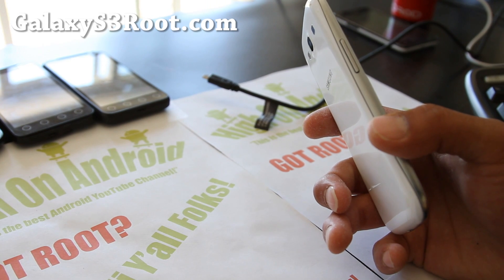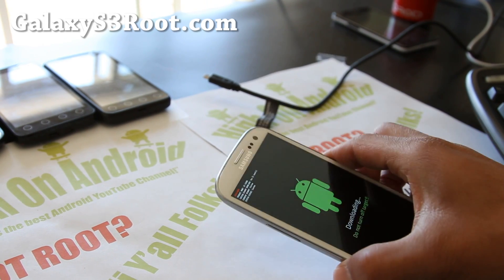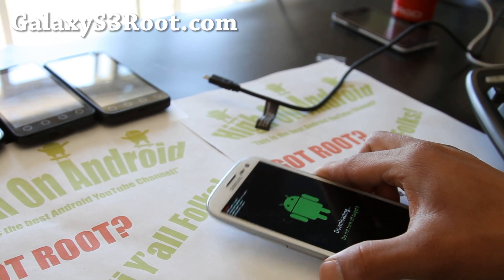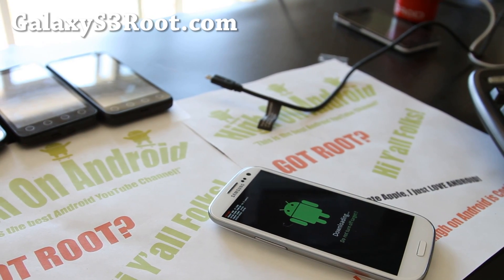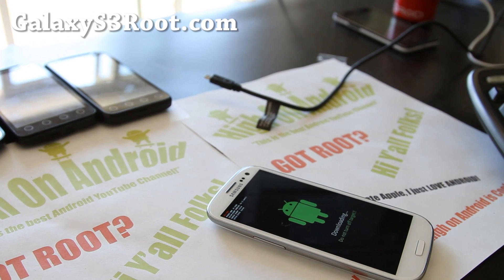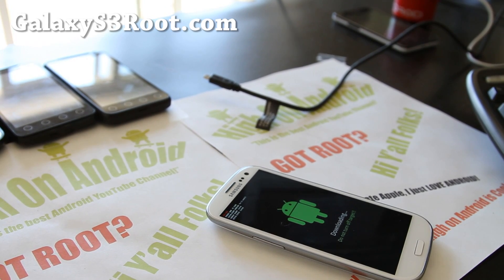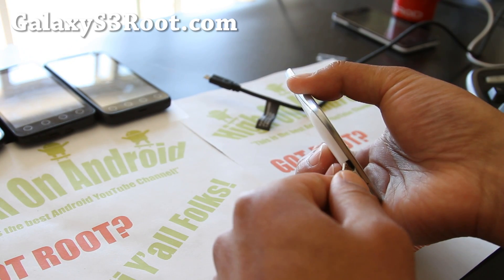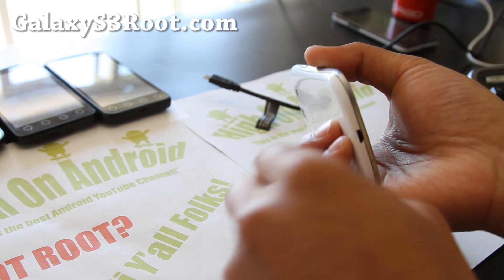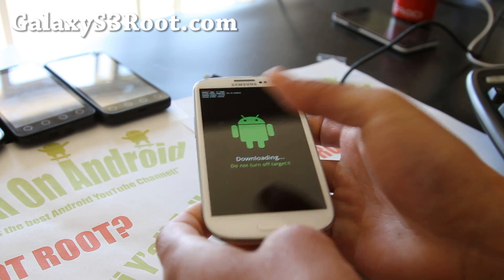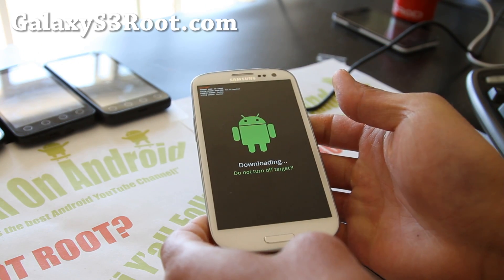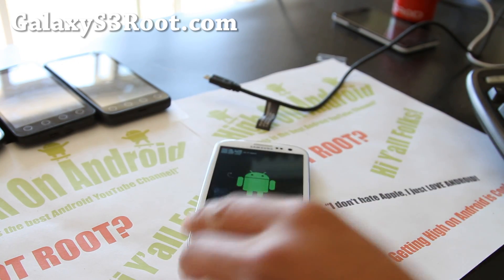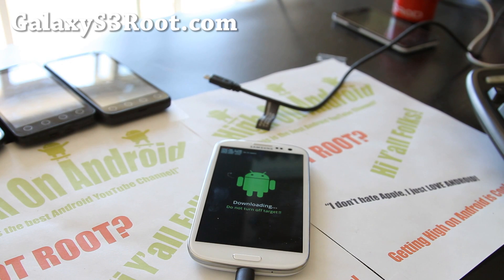Connect it to your Mac OS X computer — MacBook or anything with OS X should work. Let me connect it real quick here, and then let's go to our computer.